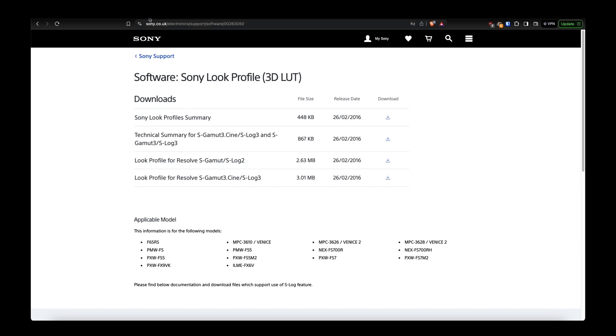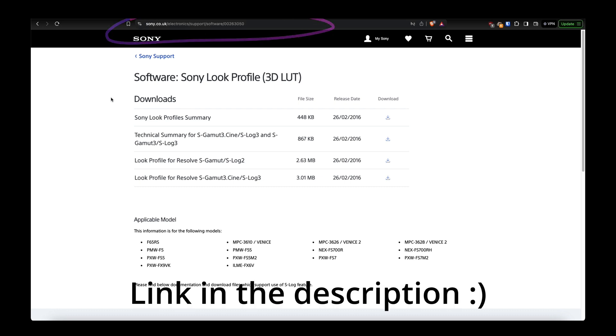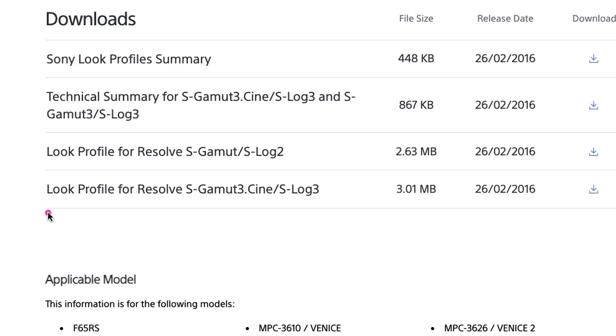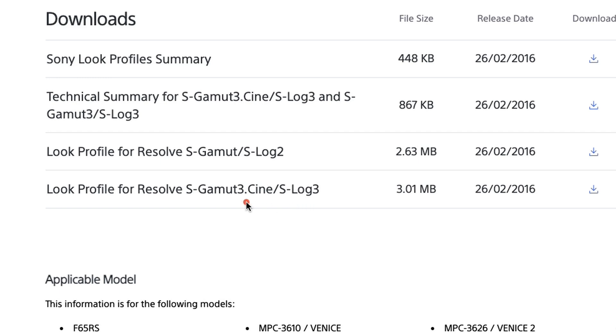I need you to go to Sony's website at that address, and we're going to be interested in downloading the look profile for Resolve S-Gamut 3 Cine S-Log3.